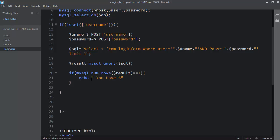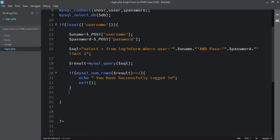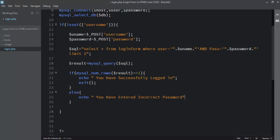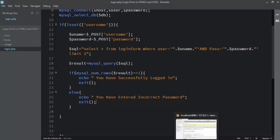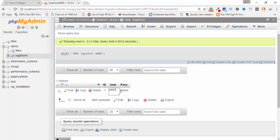If the condition is true, I echo 'You have successfully logged in' and call exit(). After the closing curly brace, I write the else statement: if the data doesn't match the database, it calls the else block and echoes 'You have entered incorrect password', followed by exit().